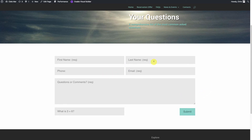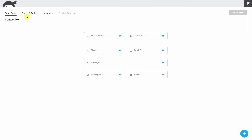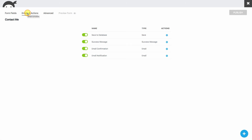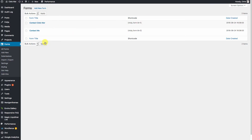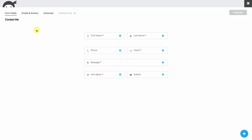Now we have to tell Ninja Forms what to do with this information once it's filled out. We'll come over to Emails and Actions. The first thing we want to do is save it to the database so that information is stored — that way we can view the submissions just like we saw earlier. If that's turned off, you won't have that option and it'll just send you an email.